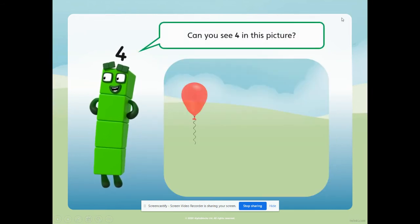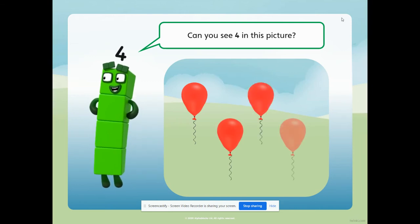Can you see four in this picture? I can see something red and I can see four of them. That's right - four balloons. Four balloons.